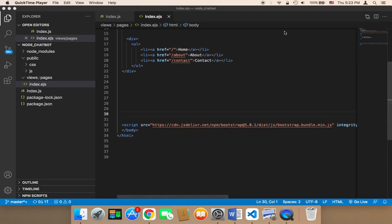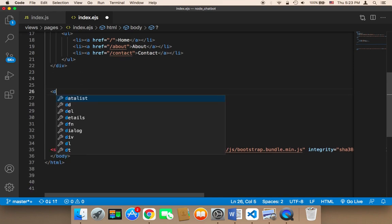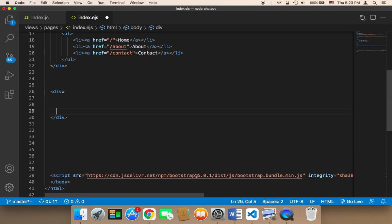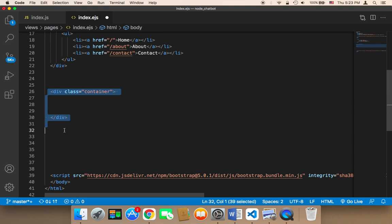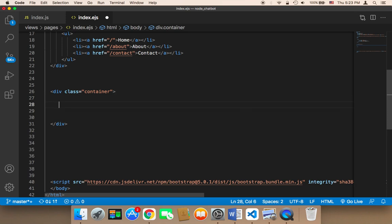Now we need to start working on the user interface. In index.ejs, I'm going to create a div that's going to contain everything — it's going to work as a container. I'll give this div a class called 'container', which is a Bootstrap class that's going to make everything look amazing and keep everything inside this div.